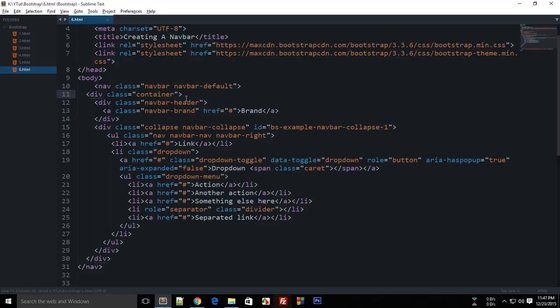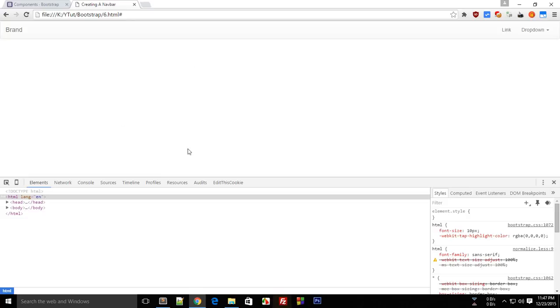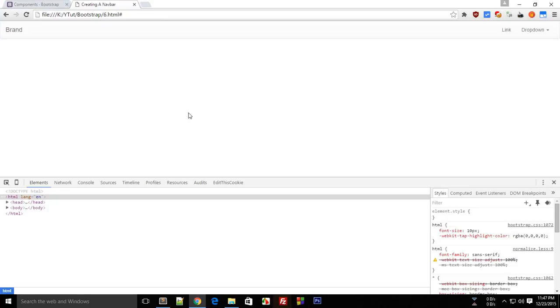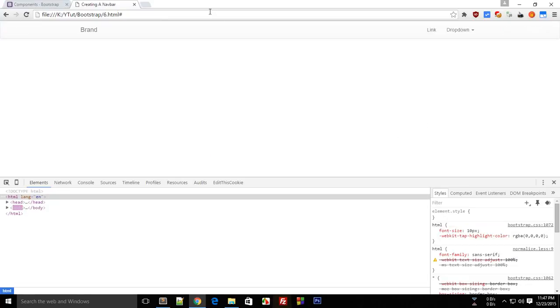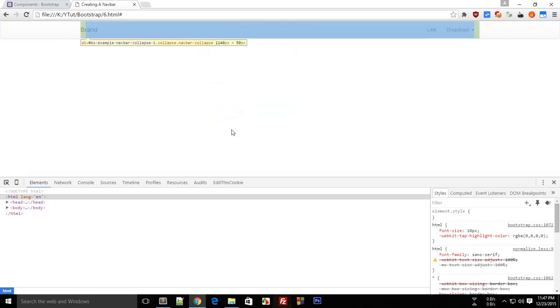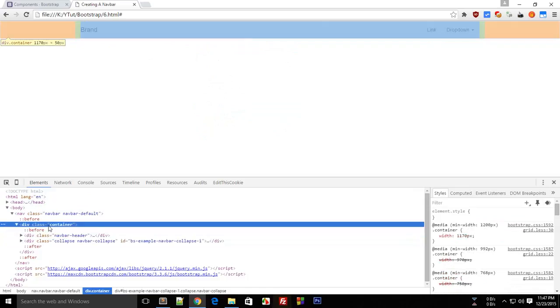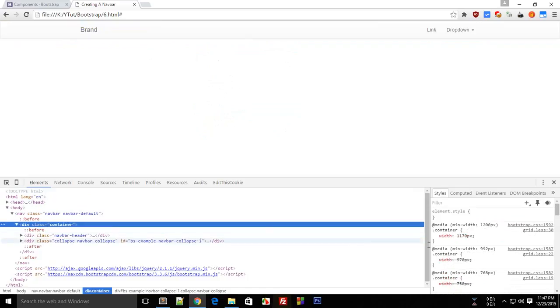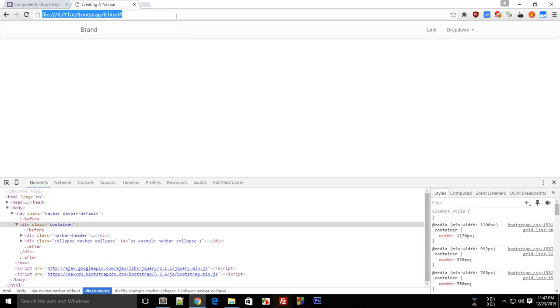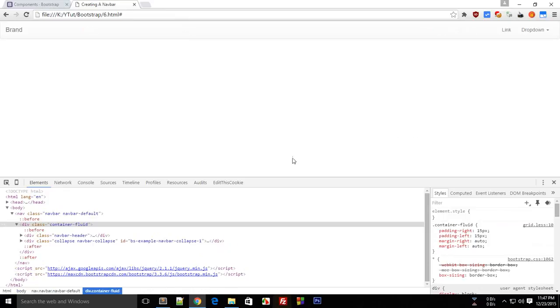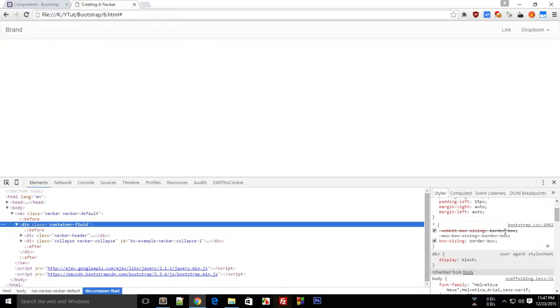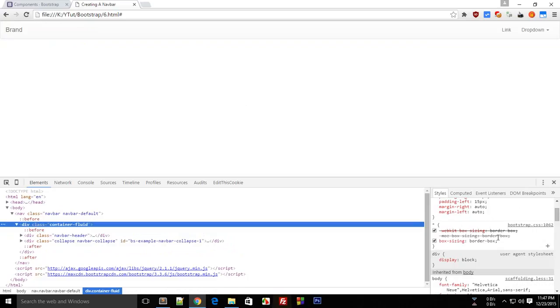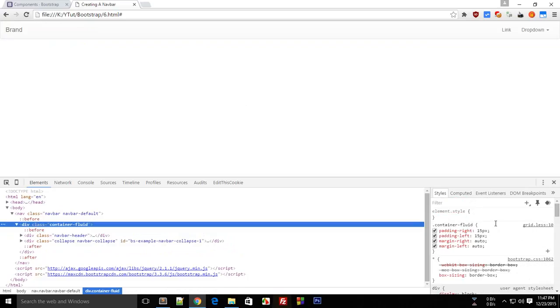If you remove this fluid then what will happen is that it would attain a certain fixed width. So you see now that this gets limited to fixed width and you can even find that width, that width is 1170 pixels. Now container-fluid has a class, this class has a style with width of I guess 100% or no width set at all.